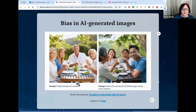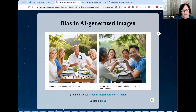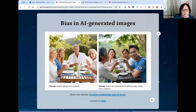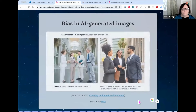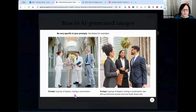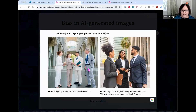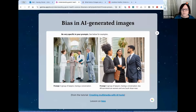There's a lot of bias in AI generated images. If you just type 'people eating lunch outdoors,' you might get all blonde white people in white outfits. But if you write a more specific prompt like 'Asian men and women of different ages eating lunch outdoors,' you get a much more realistic, less biased image. Similarly, 'a group of lawyers having a conversation' produced light-colored results, while specifying 'two African-American women and one South Asian man' produced a much better image. You can learn to prompt to avoid bias, and we'll have a hands-on activity for that.